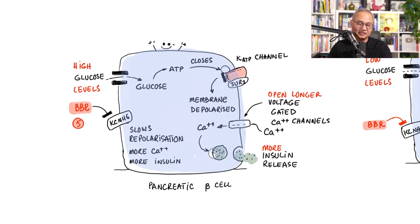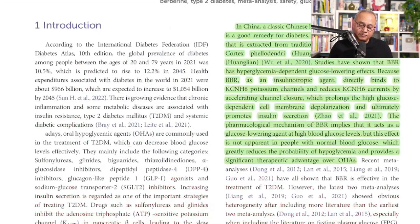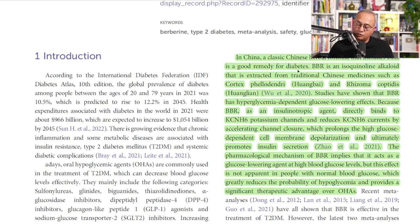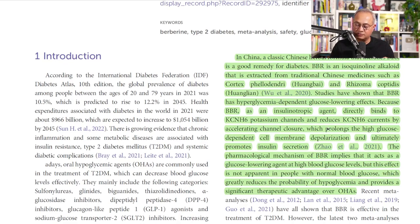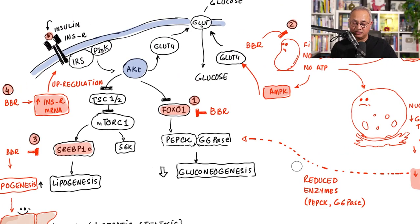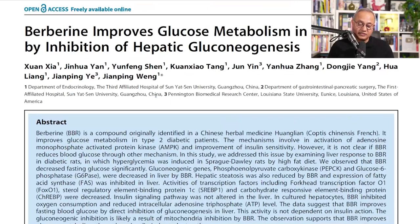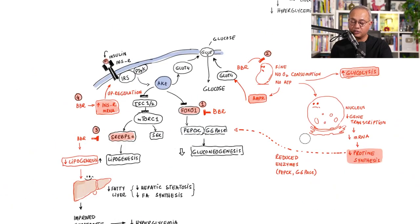The study confirms: in China, a classical Chinese herbal formula including berberine is a good remedy for diabetes. Berberine is an isoquinoline alkaloid extracted from traditional Chinese medicines such as Cortex Phellodendri (Huangbai) and Rhizoma Coptidis (Huanglian). Studies show berberine has a hyperglycemia-dependent glucose-lowering effect because berberine, as an insulinotropic agent, directly binds to the KCNH6 potassium channel.